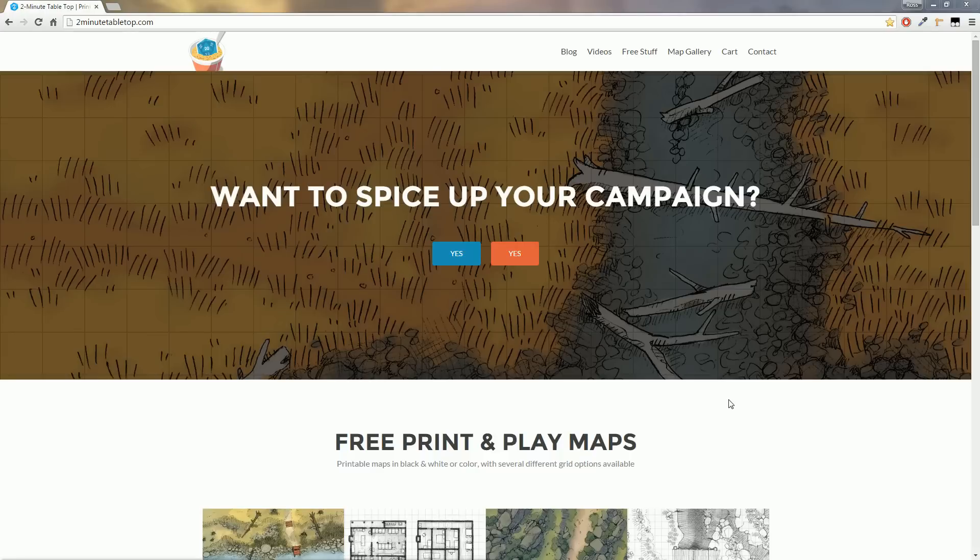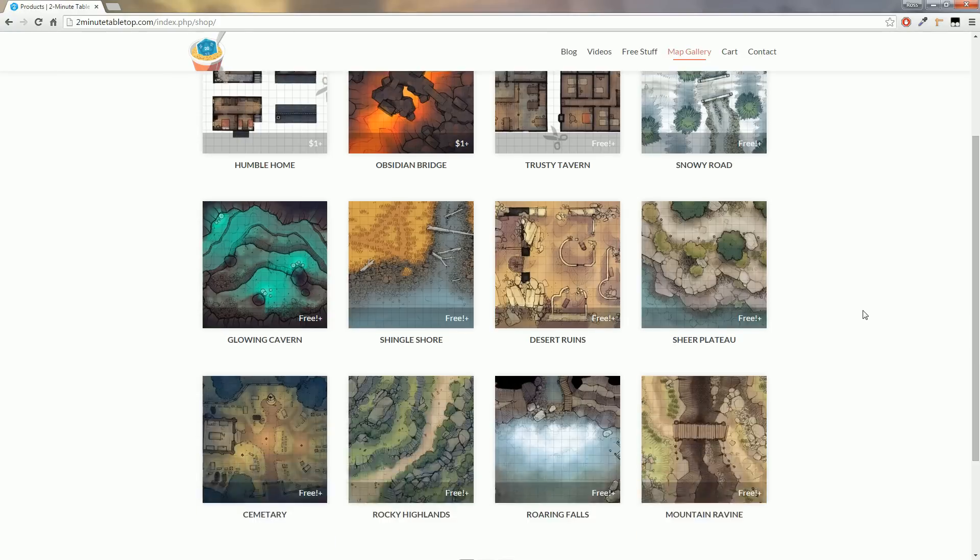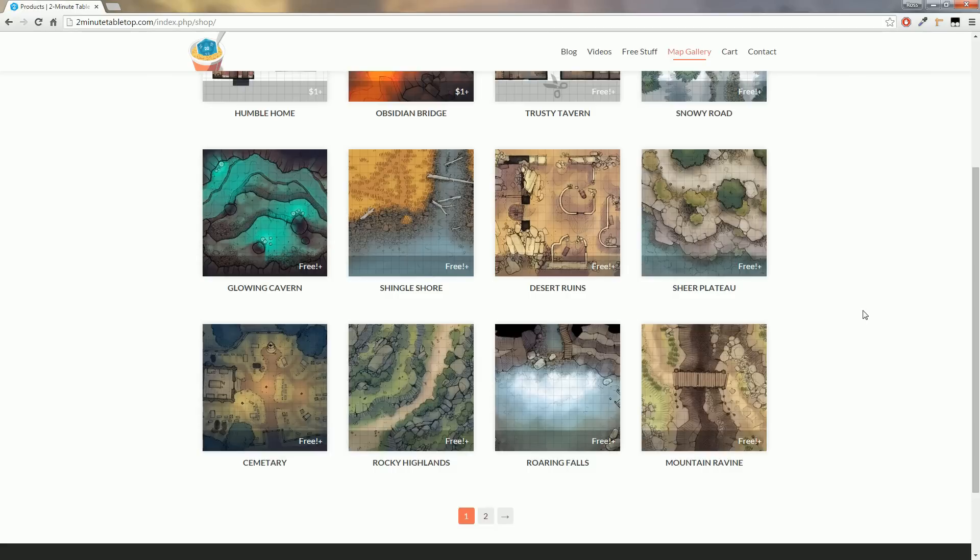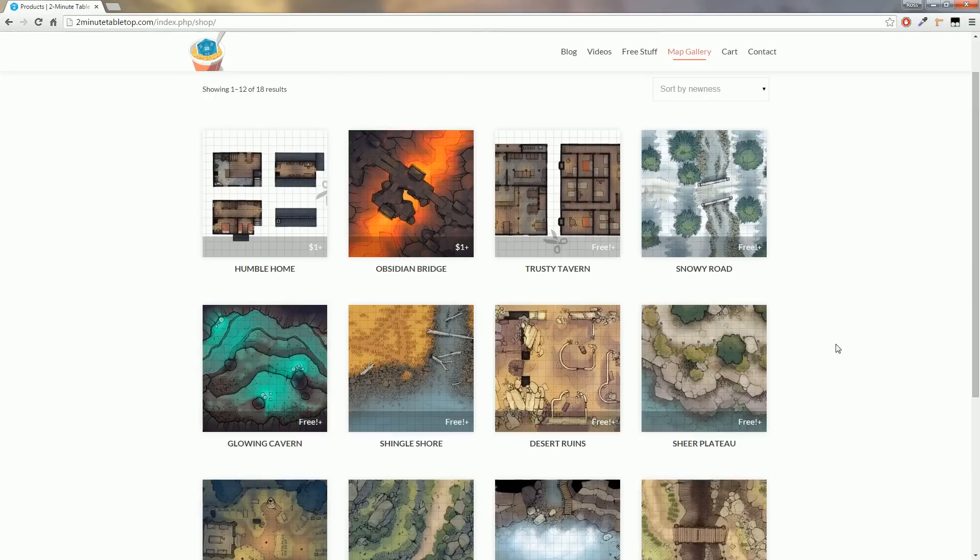So first things first, we need to download the map. For this head to twominutetabletop.com and navigate to the map gallery. So right now there are 16 free maps and two paid maps, so just go ahead and choose the ones you want and how much you want to tip for them.